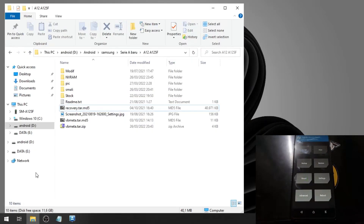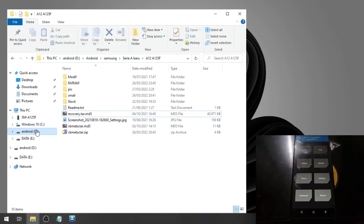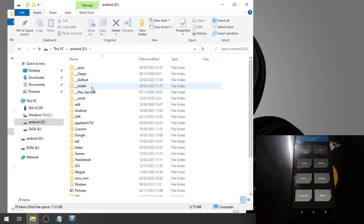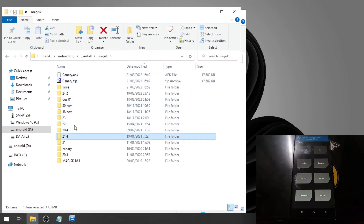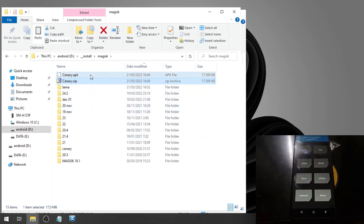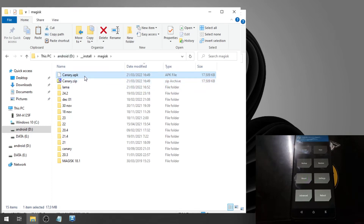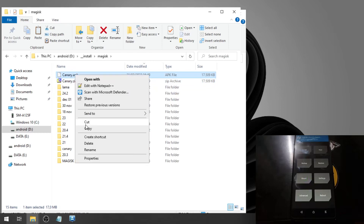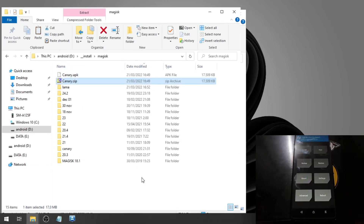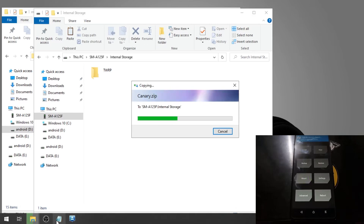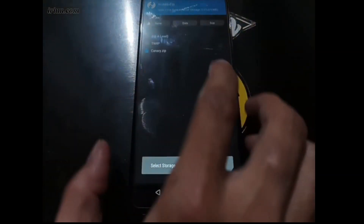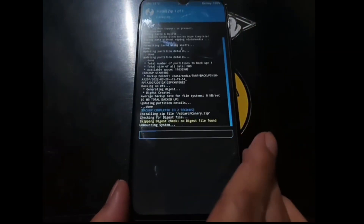Now let's copy the Magisk files. We're using the Canary build — you can always use the Canary or Stable version, they're the same. In the description you'll find the download link. Just for information: you can rename the APK to a ZIP file — it's the same file. Copy it to internal storage. Go to the Install menu, select the image, and swipe to install.